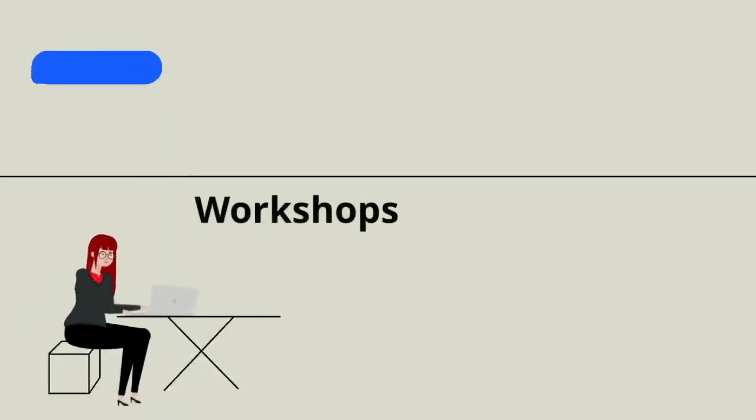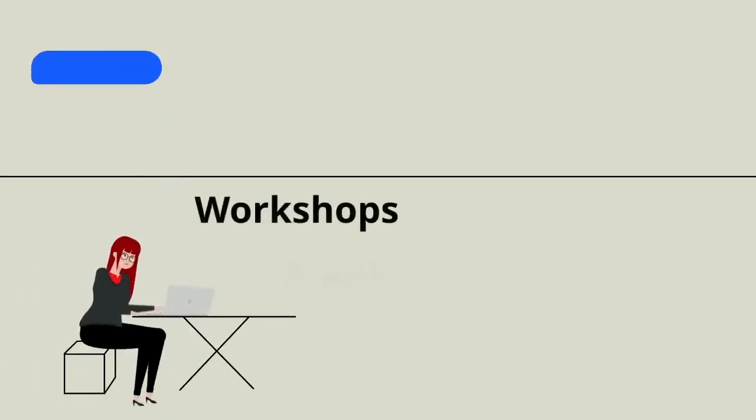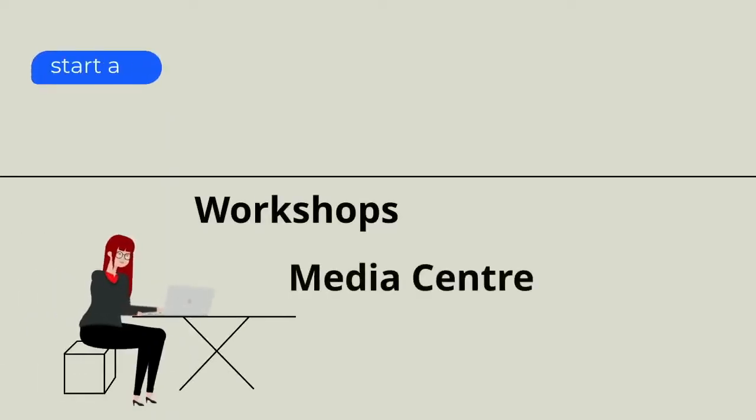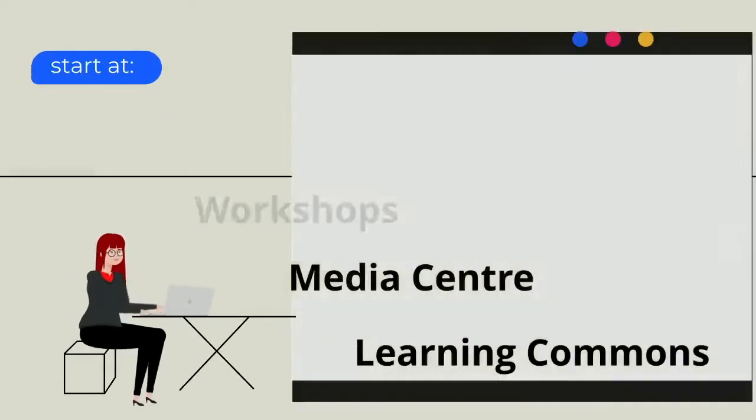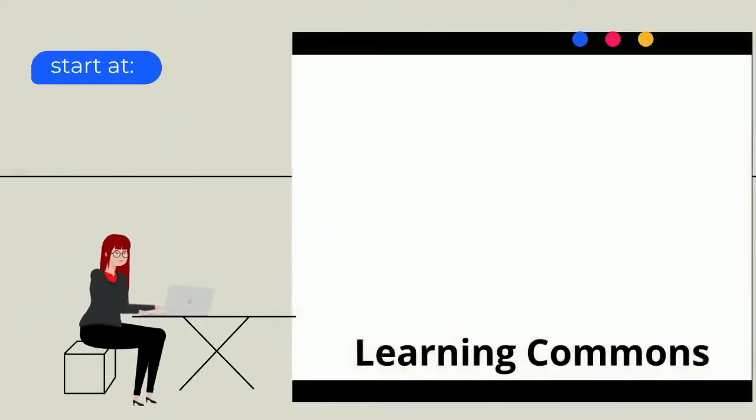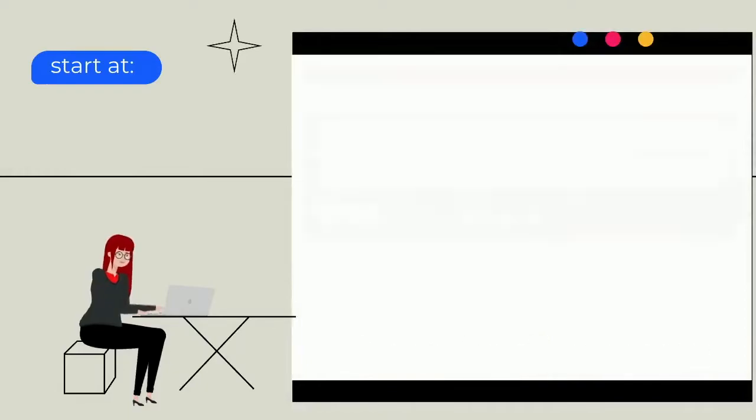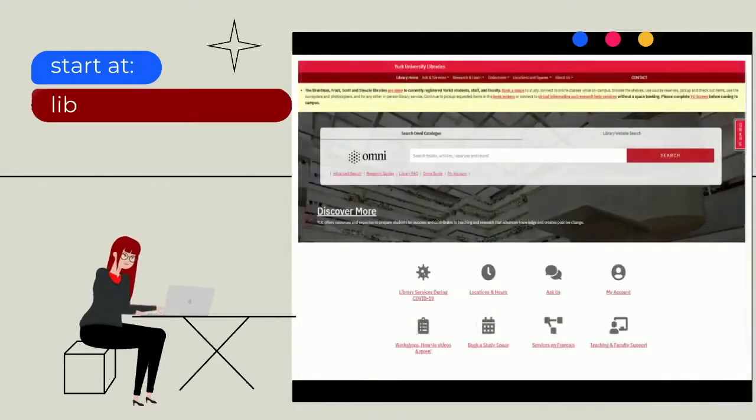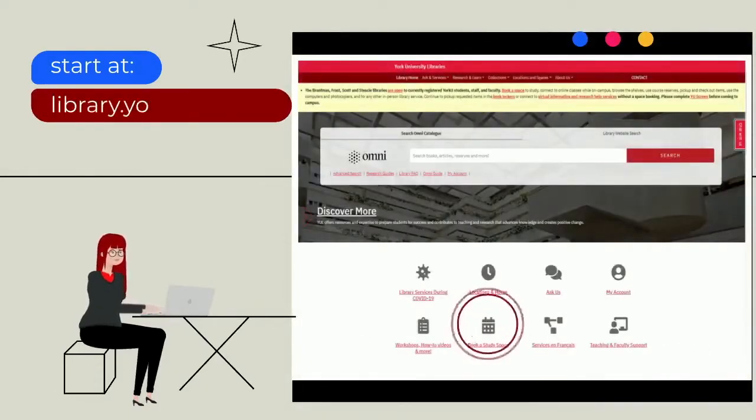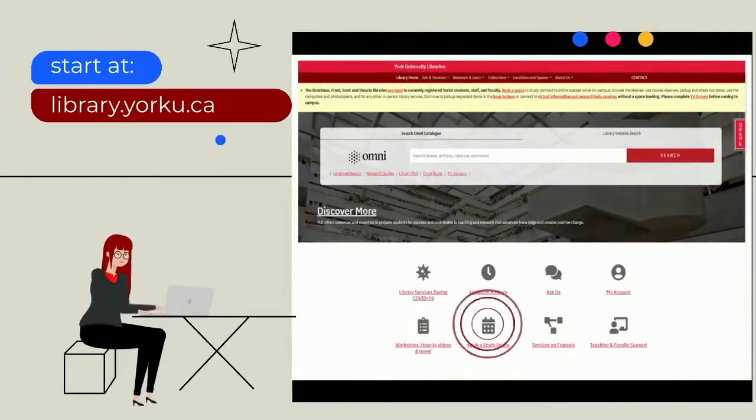We offer workshops. We have a new digital media center. We have our learning commons partners. Of course, you can also come and study in the library, either in a quiet or a collaboration-friendly space.